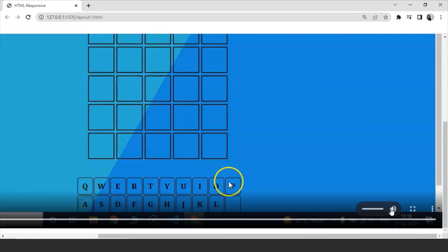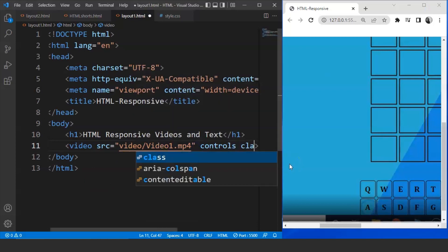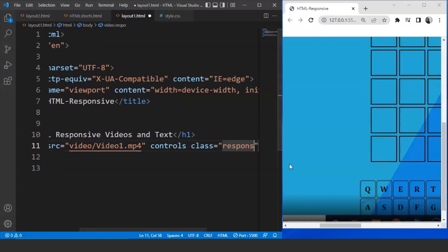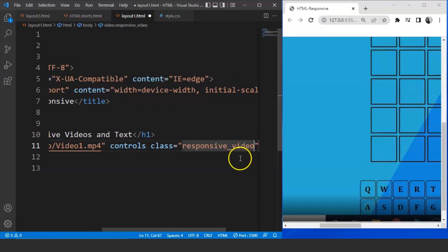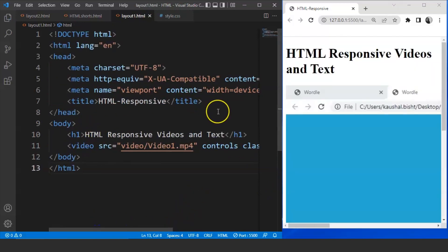Now what we want is we want this video to adjust itself according to the size of a browser window. For that we need to add a class over here inside the video tag. So we'll use the class attribute over here. Let's say the class name is responsive_video. Save it and you will see nothing happens over here on the browser. Now the next thing we need to do is we need to use certain CSS properties.